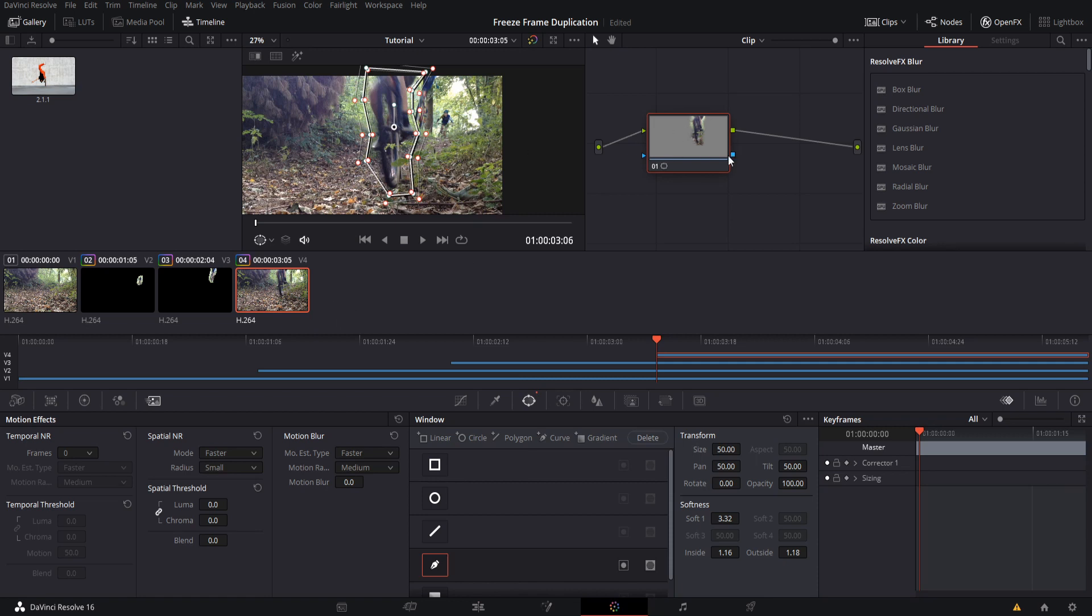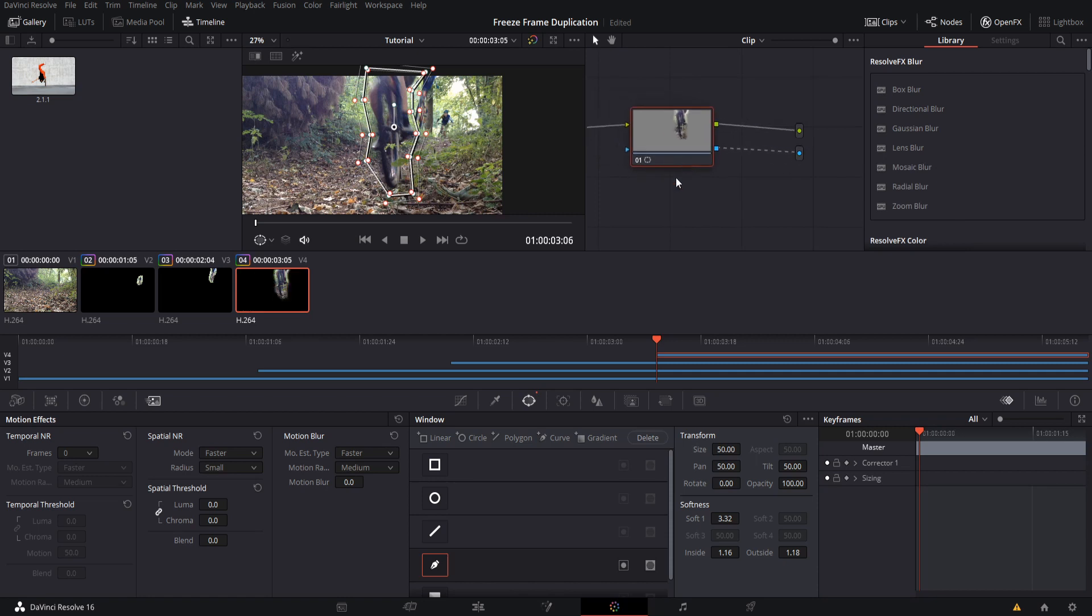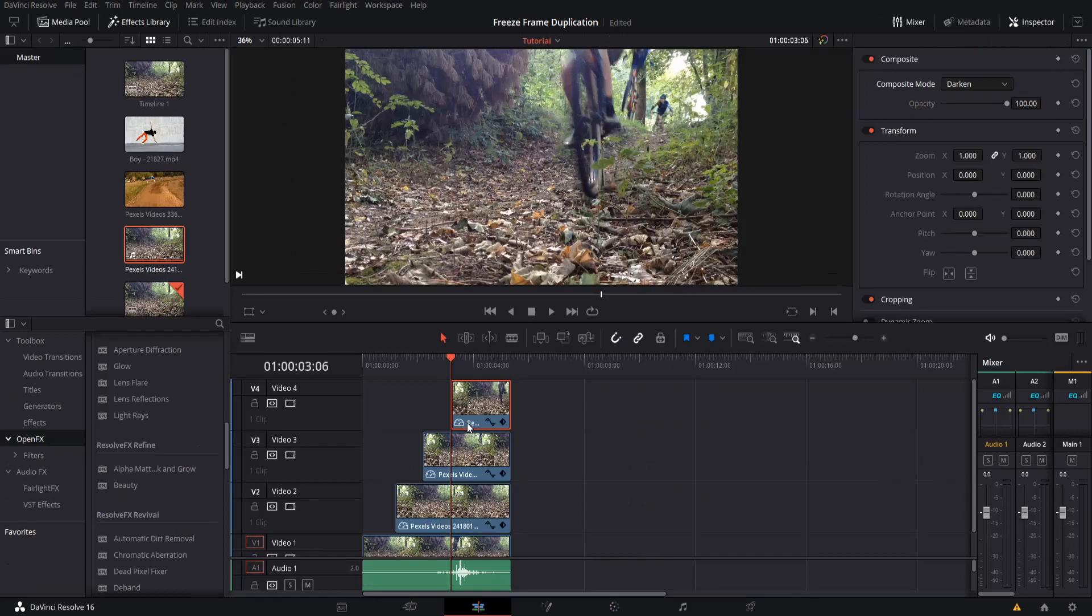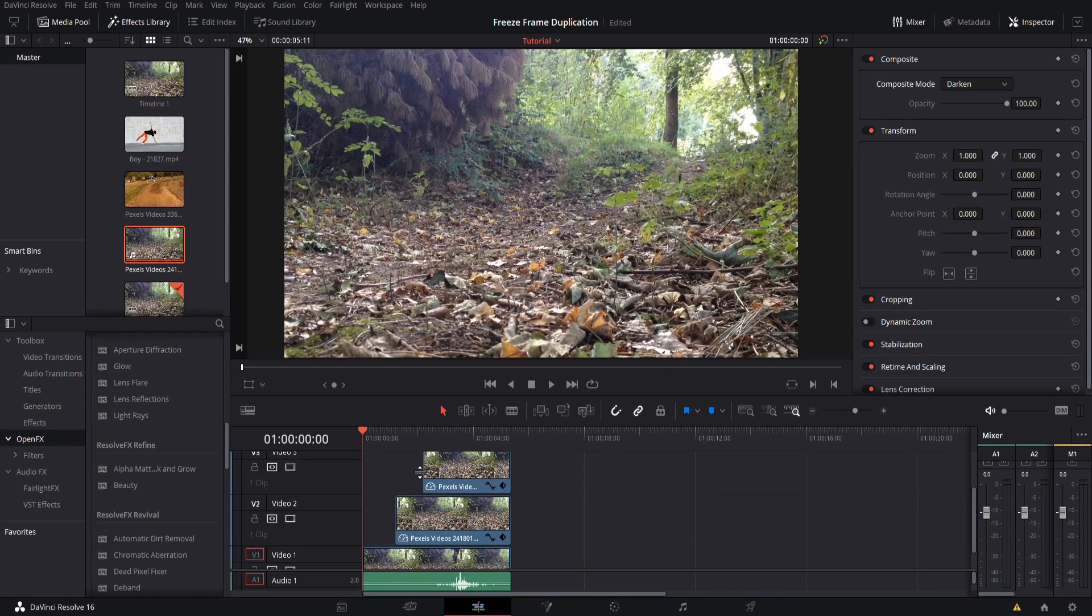Just lastly, to apply the mask in the final result, we need to add the alpha output and connect the corrector node to the alpha output. At this point, we can go to the Edit page and play our whole clip. Let's make this a large preview window and go ahead and hit play from the start.